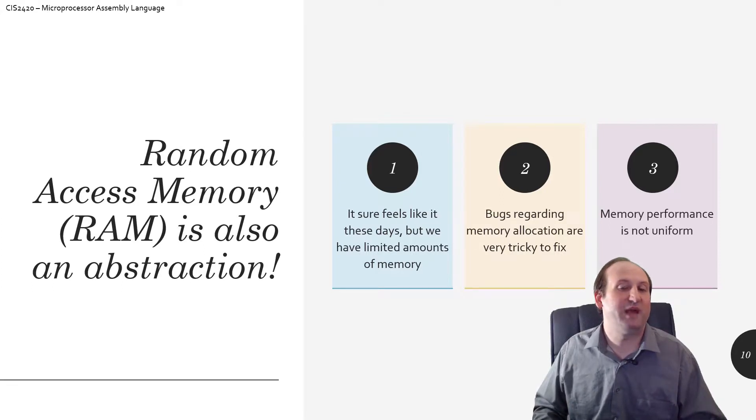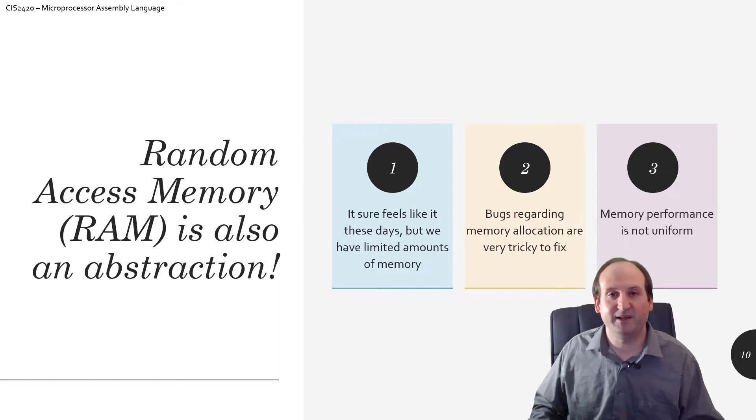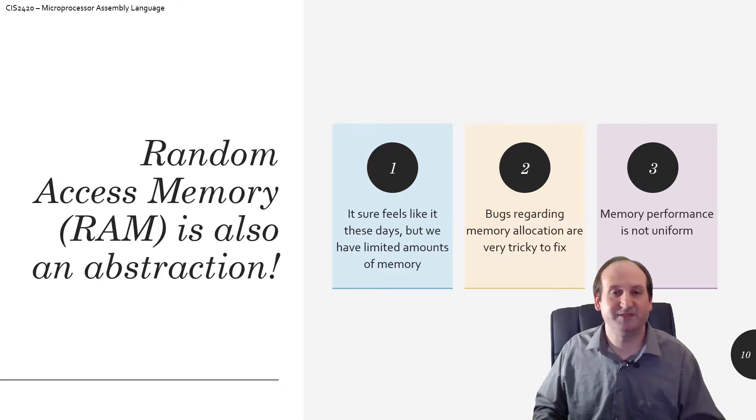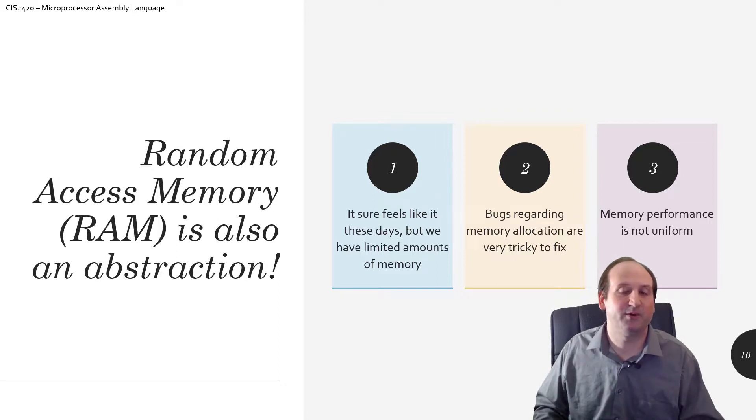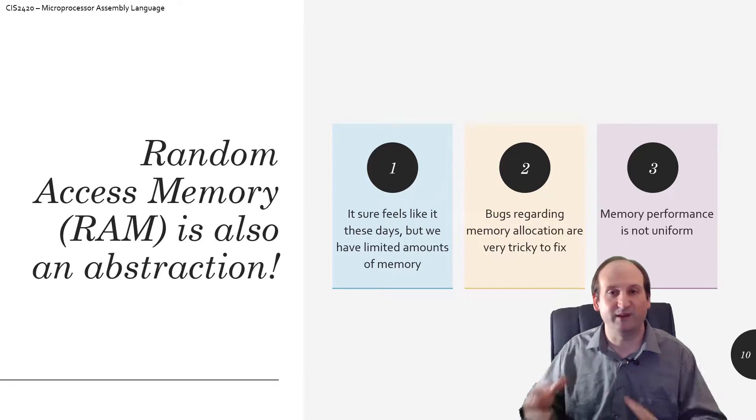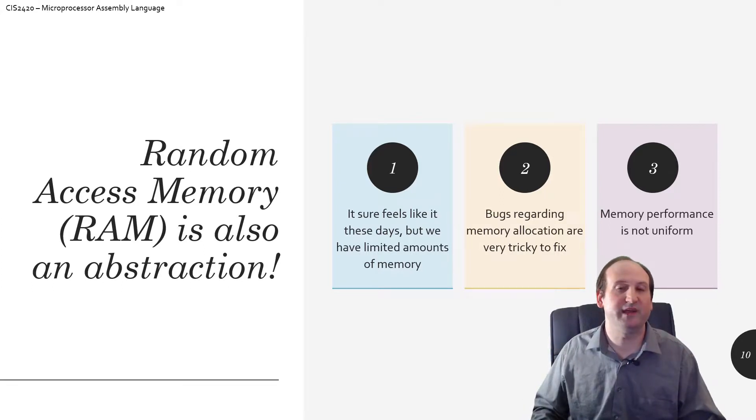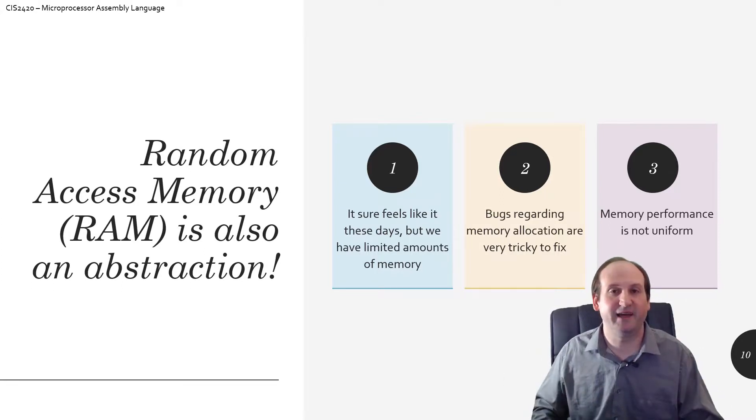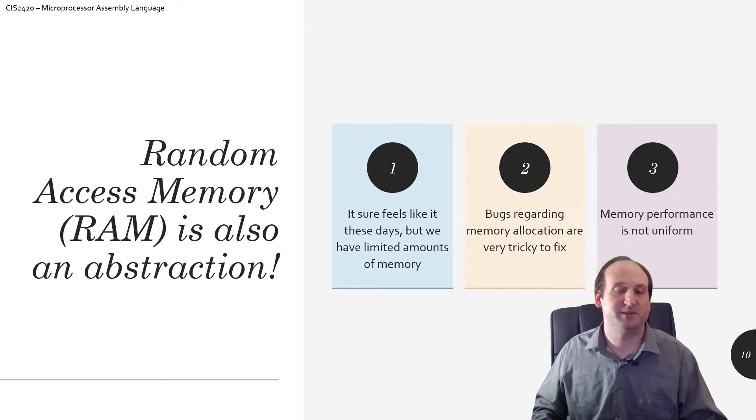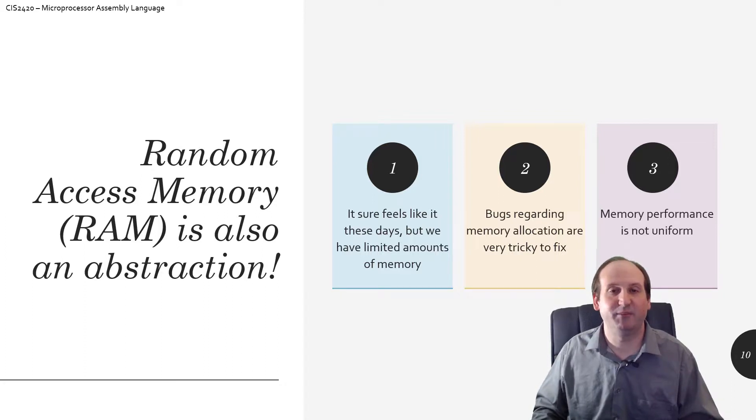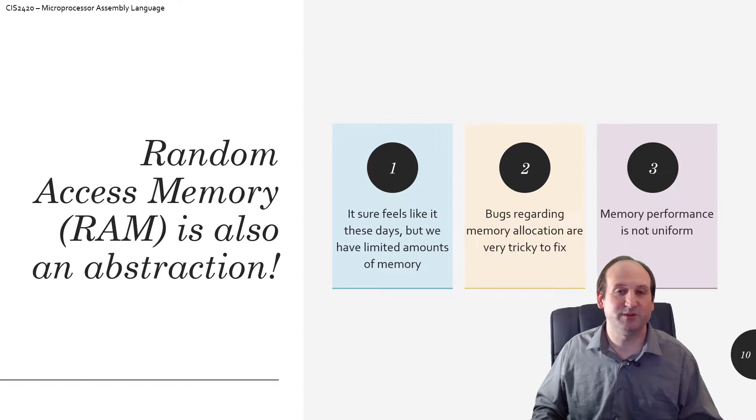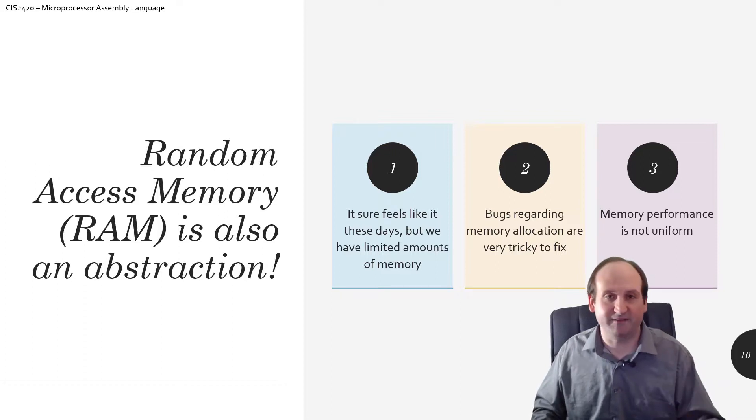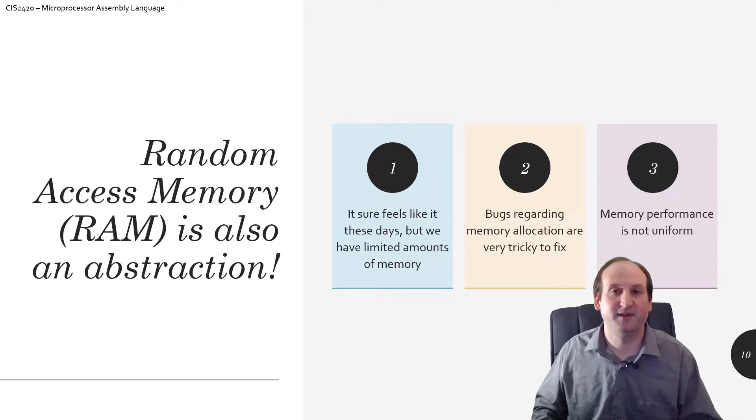But whenever we run a program, the operating system is deciding for us how much of that RAM is being put aside for our program. We're only allowed into that little walled garden, and we can't really go outside of those bounds, especially in the way the operating system is protecting that memory. Your program will crash real fast if you try to do something outside of those bounds.